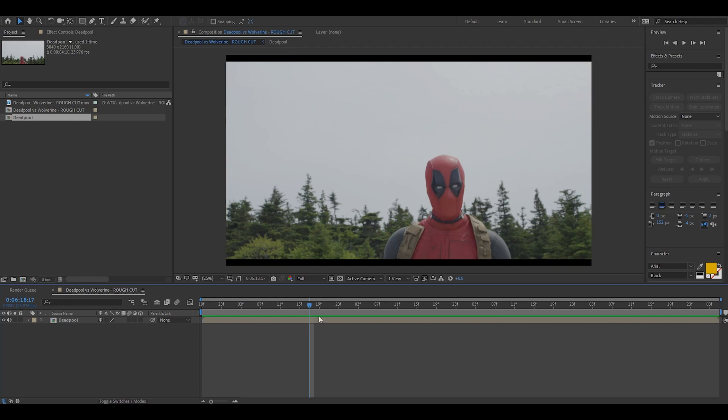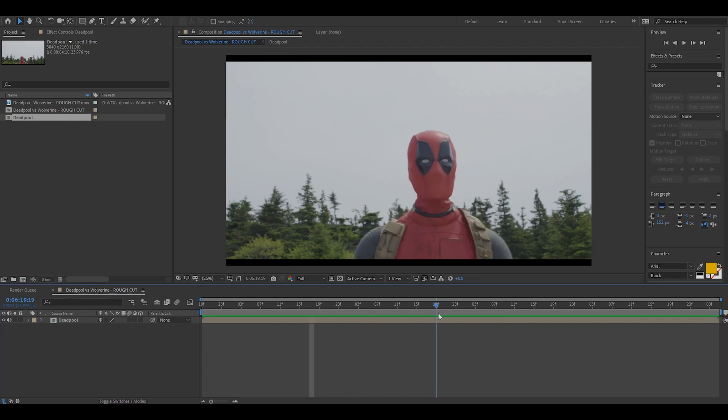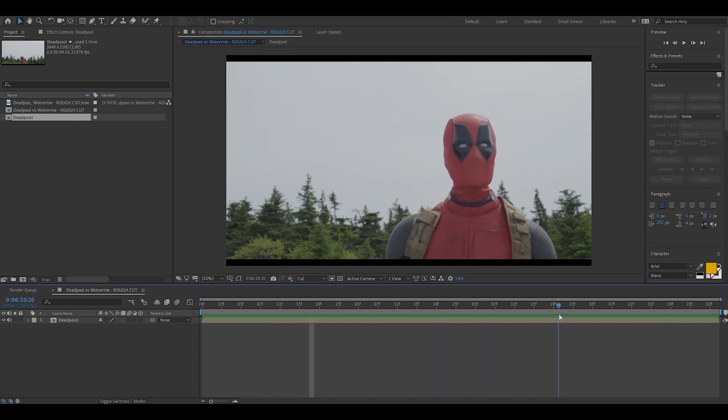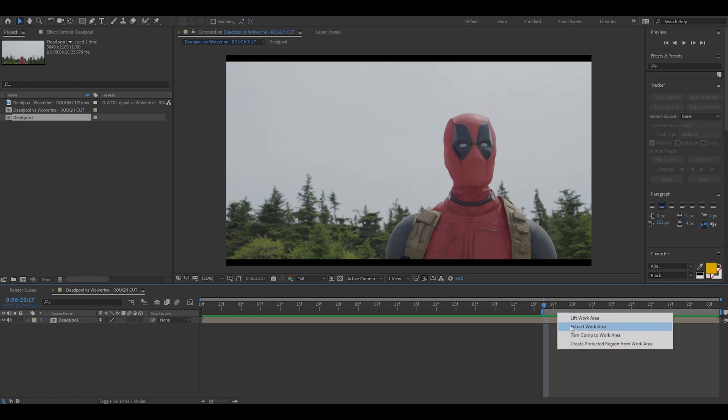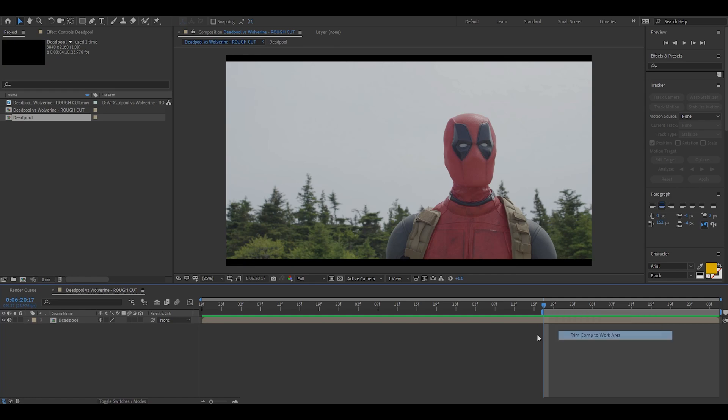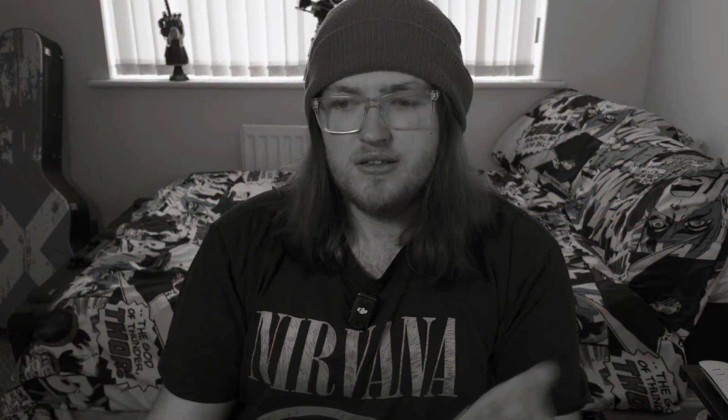So here's our footage. I selected this shot specifically because it is the most head-on and still the Deadpool ends up being for the effect. So the first thing I did was trim my composition to the actual section of the footage I was using. You only need to use the footage where the eyes will actually be moving because the rest of it will just be footage without an effect.